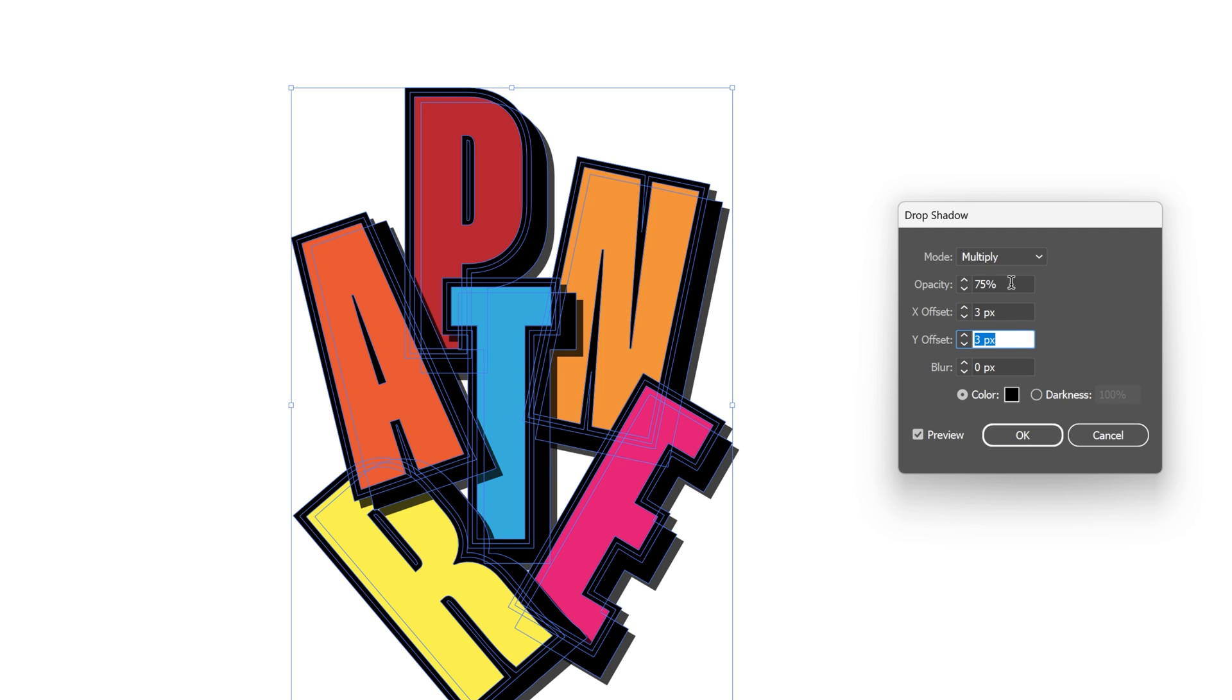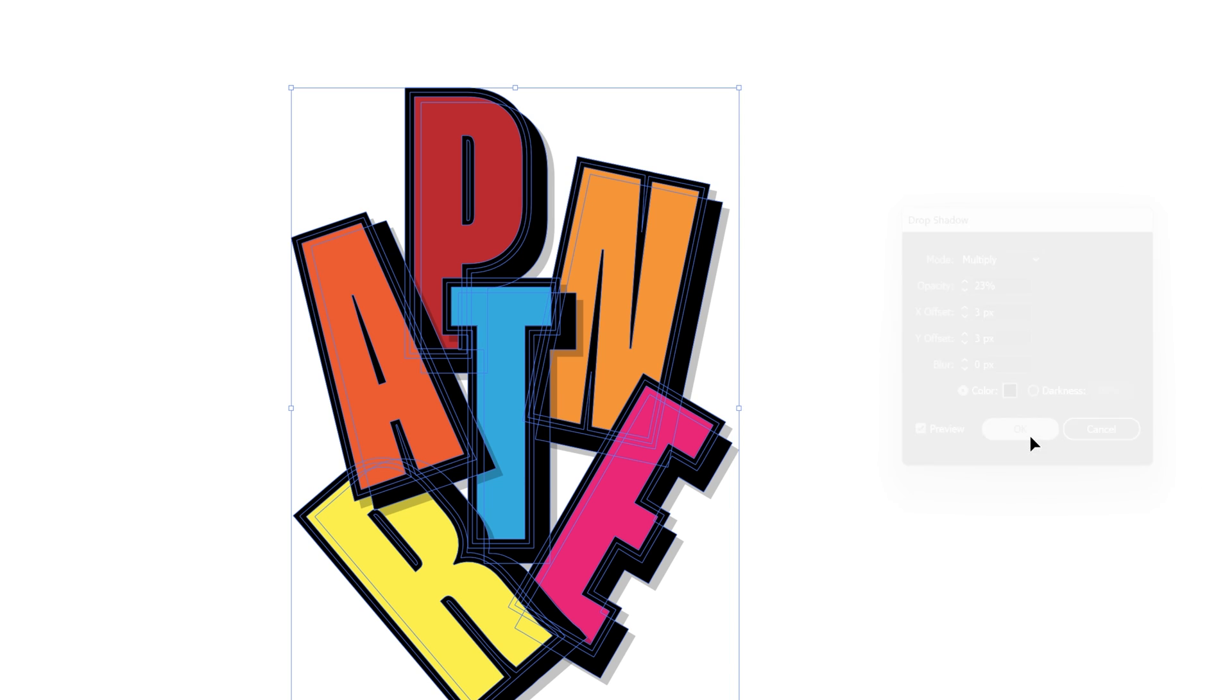I might go with 3x3, you also can decrease the opacity so the shadow is going to be more softer, multiply, click OK.